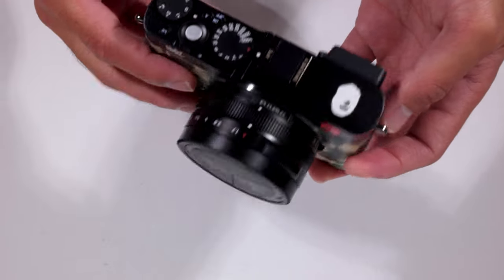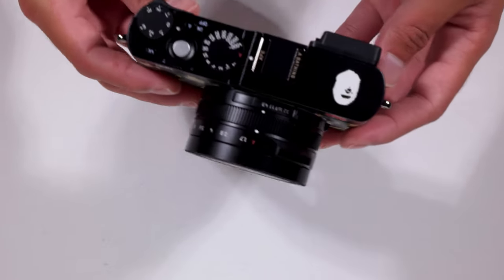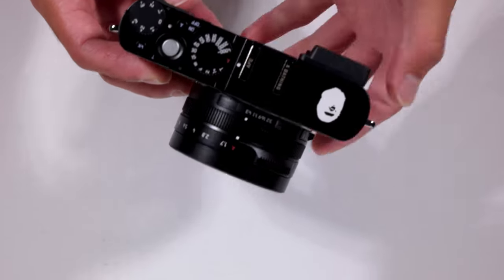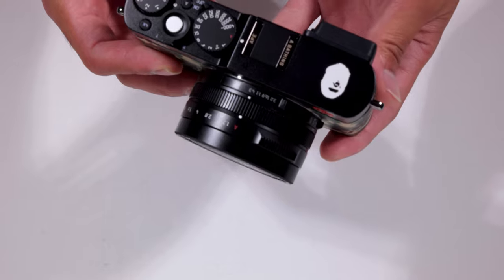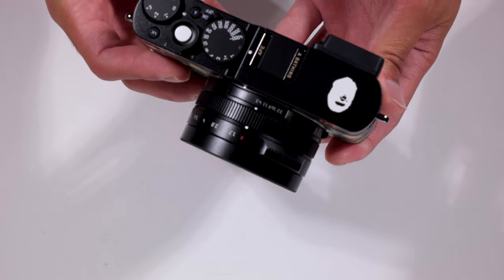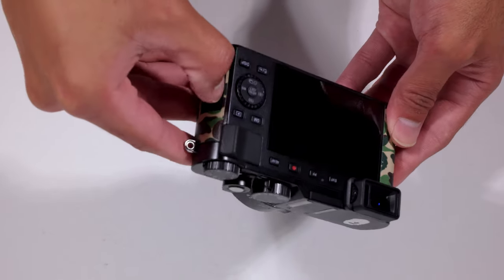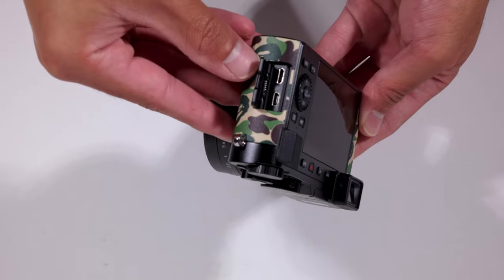Also, you can see that nice little detail right here on the hot shoe. It says a bathing ape. You have your little HDMI slot.